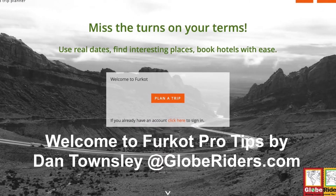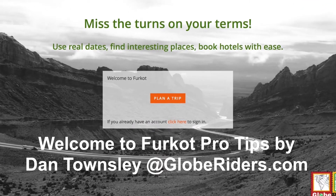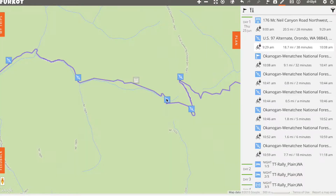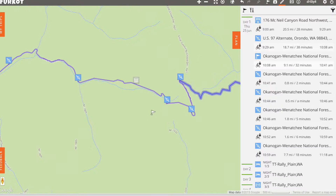Hello, Dan Townsley here with another FurCut trip tip. Today I have a quick demonstration of how to convert a pass-through point to a stop with no duration. The value of this is that you can place more stops in your route and have them exported as waypoints in your GPX files, but they will not have a duration while in FurCut so they don't impact your trip plan time.